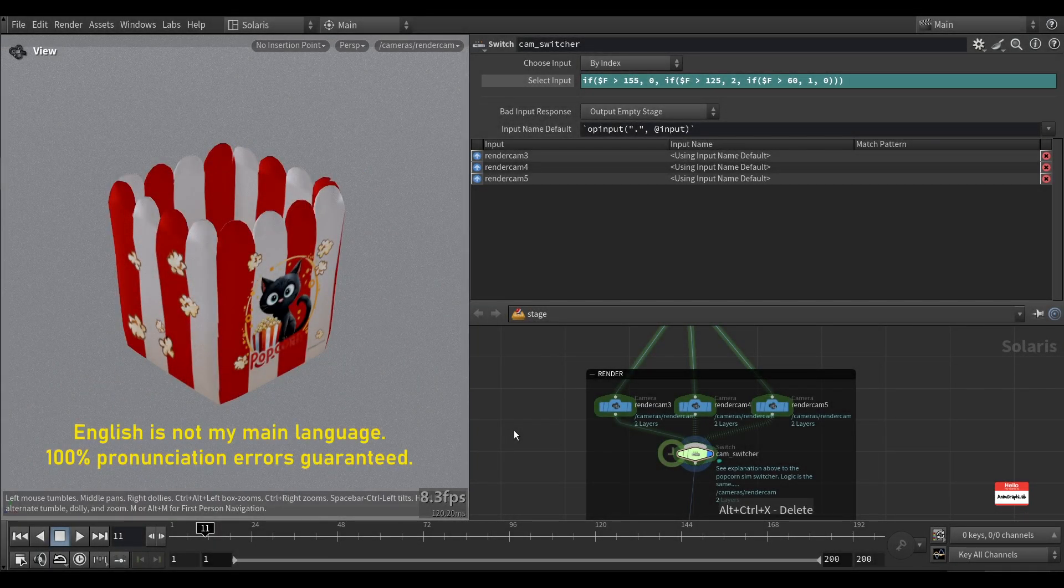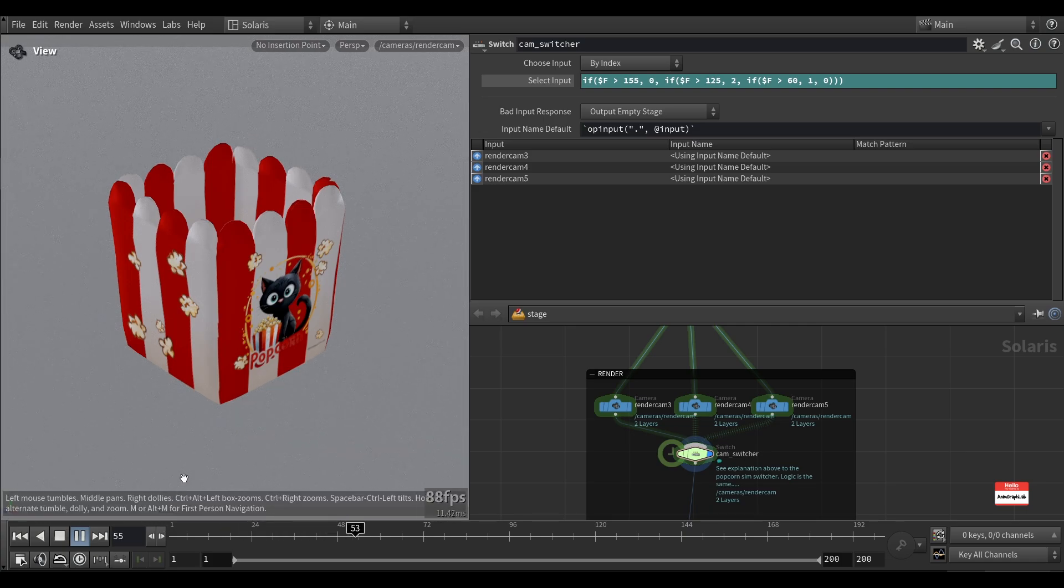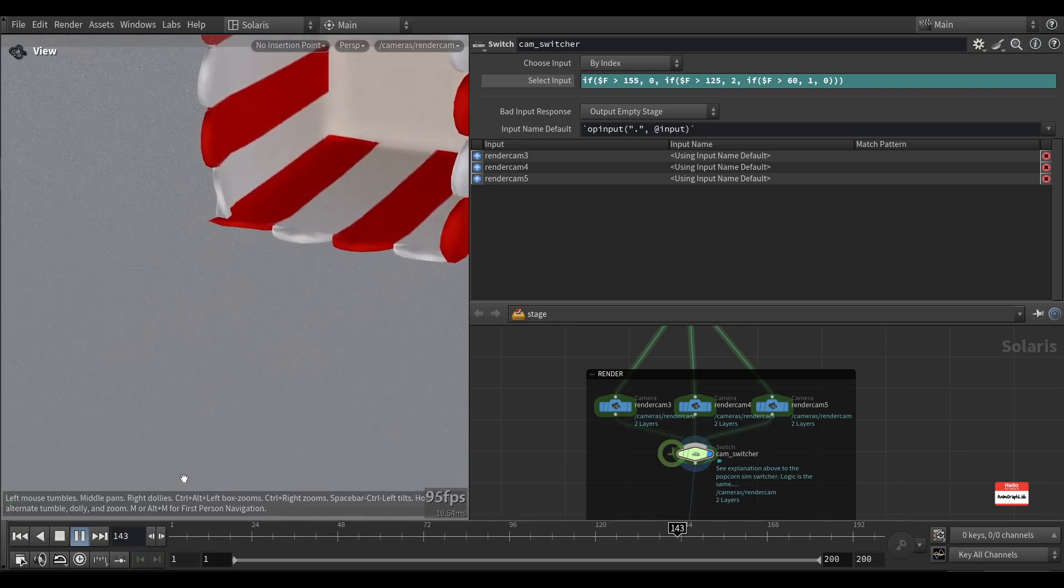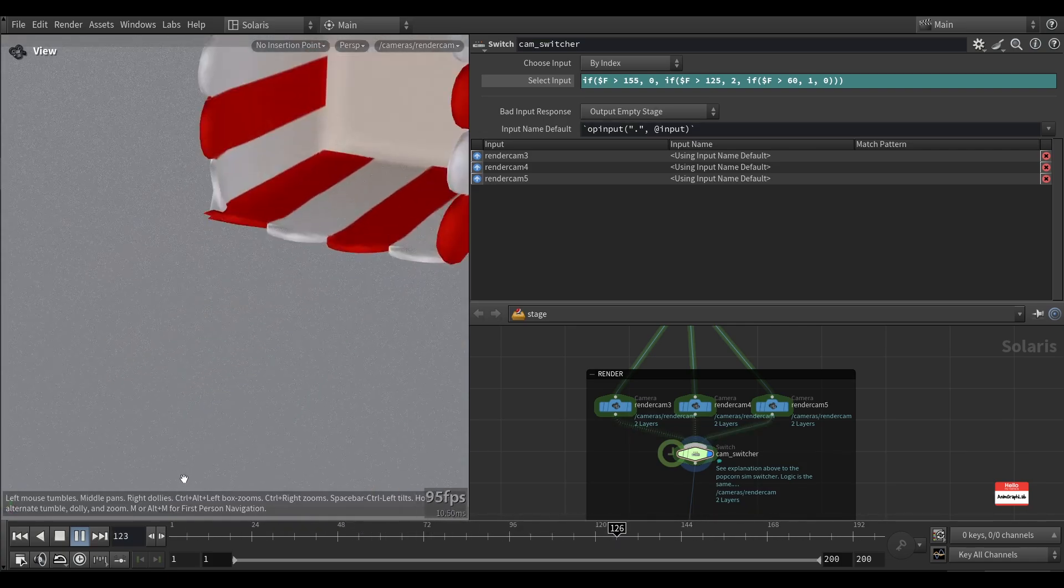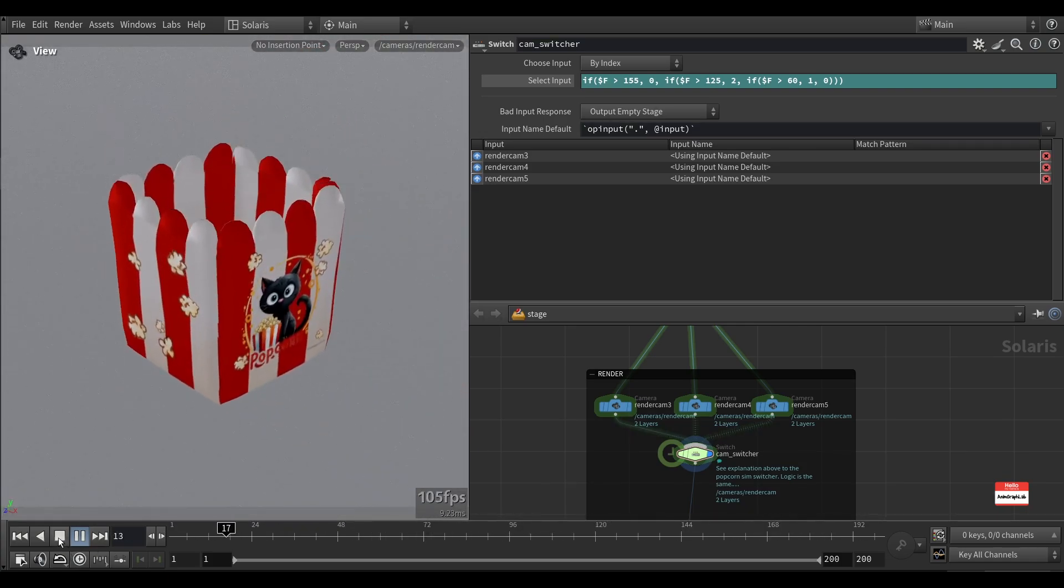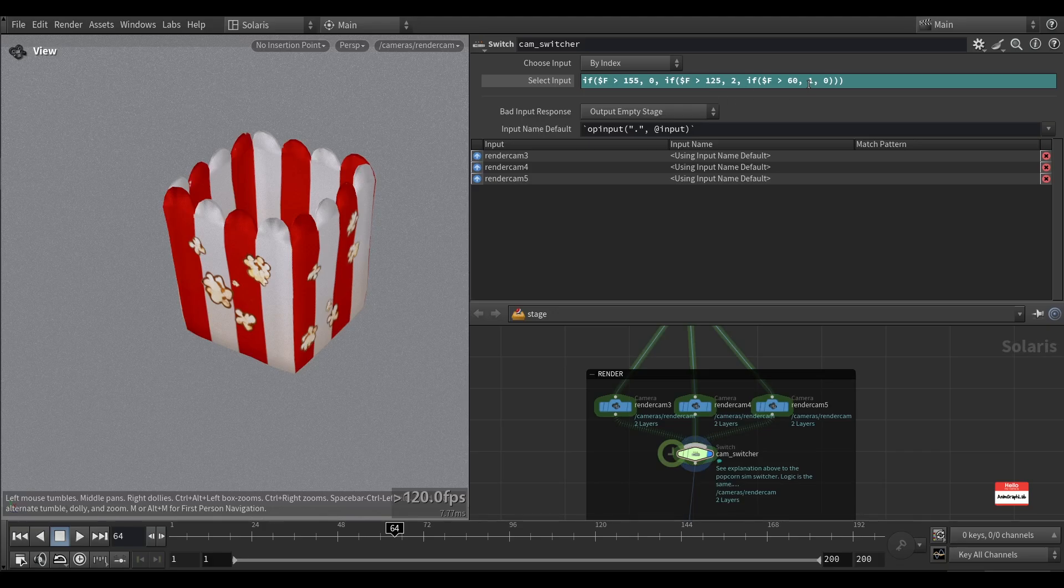If you would like to switch between cameras using a switch node, you can do it by using an if statement, and this is how it would look like. So it changes after frame 60, it changes to a second camera, in this case the input 1.